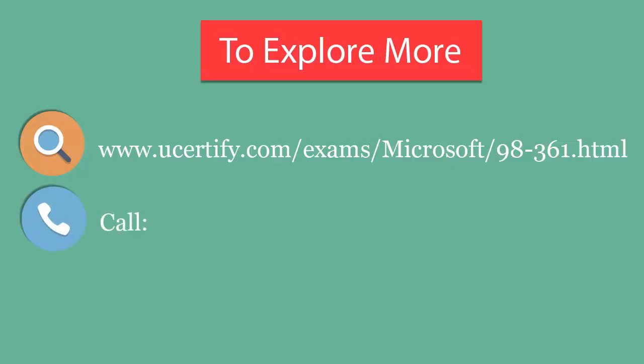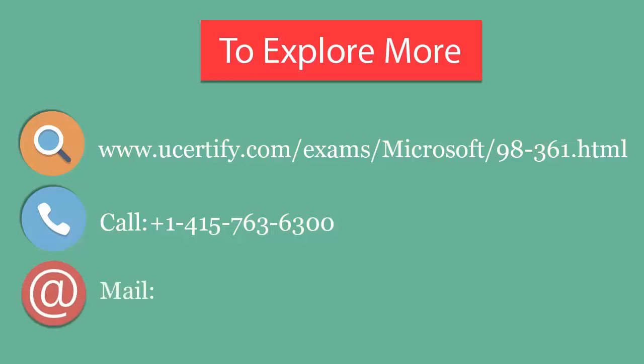You can call us at +1-415-763-6300 or reach us by email at sales@ucertify.com. For more information, visit www.ucertify.com.